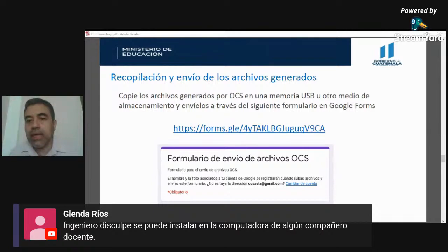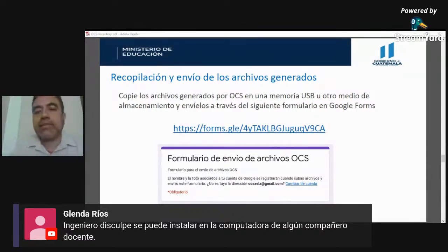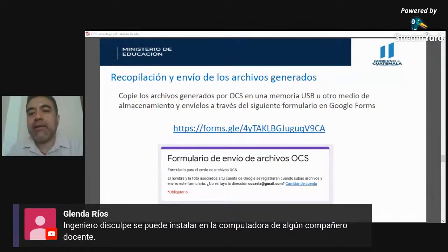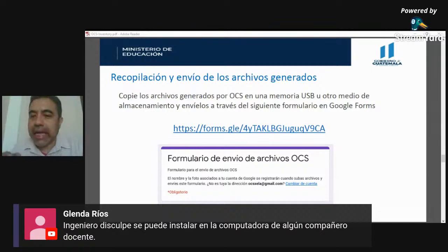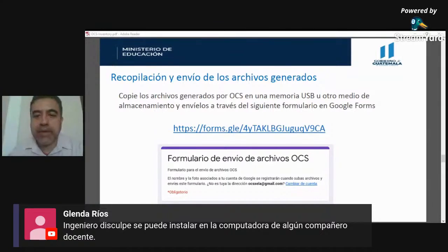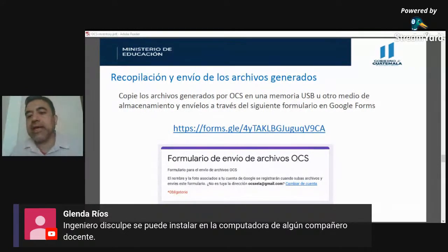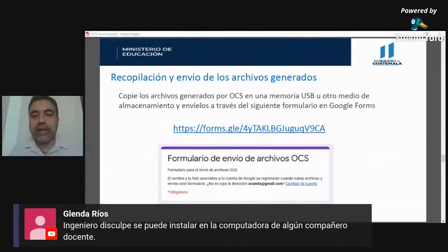No se puede instalar el programa en la computadora de un compañero docente y luego trasladarlo, porque lo que reportaría serían las características de esa computadora, no las del centro educativo. El programa se tiene que instalar físicamente en cada computadora del establecimiento; al instalarlo genera un archivo con la información de esa máquina específica.